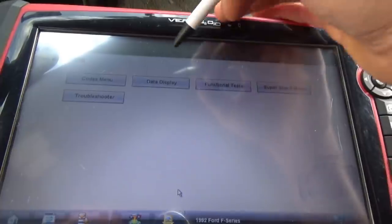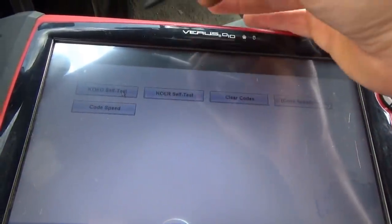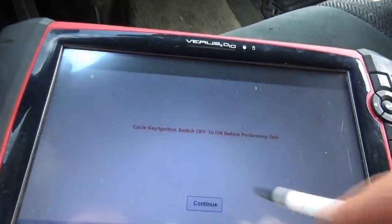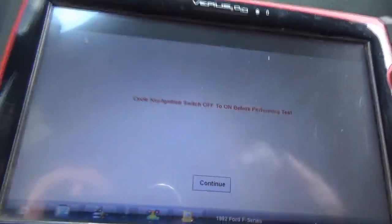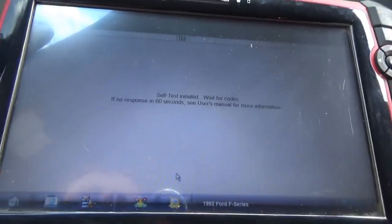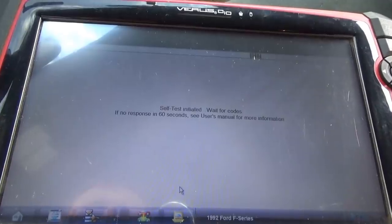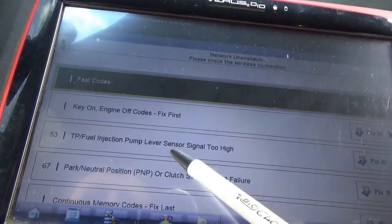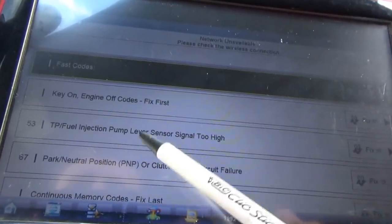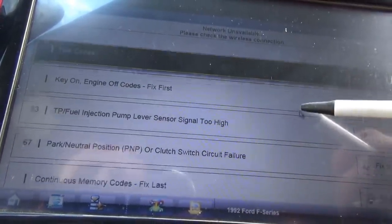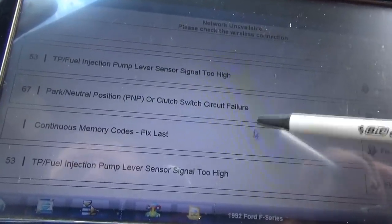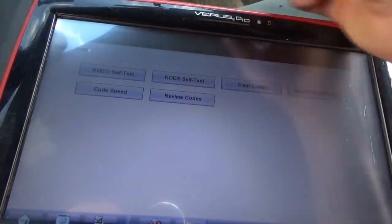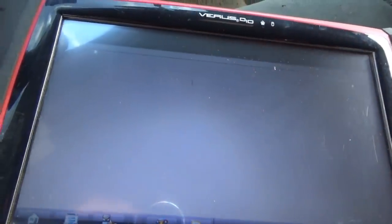We do have data display. Let's look at the codes first — key on, engine off, self test. We got: TP fuel injection pump lever sensor signal too high; park neutral position or clutch switch circuit failure; signal too high; EGR signal too low. End of list. Interesting. I wonder what we'll see in the data display.